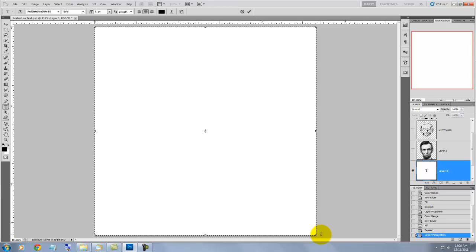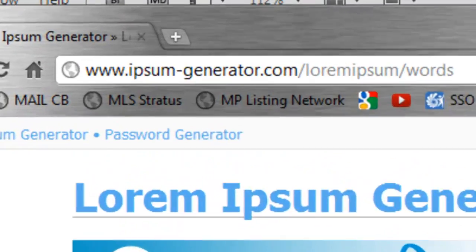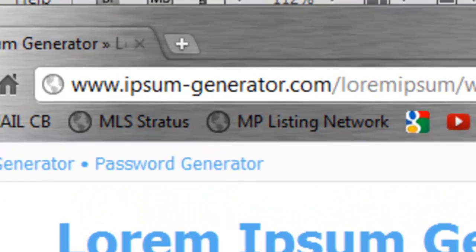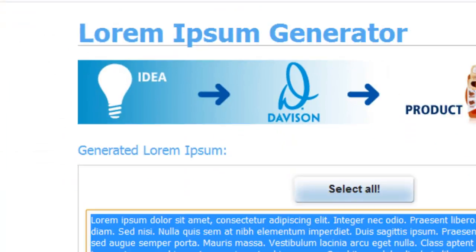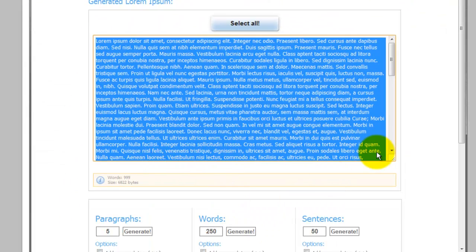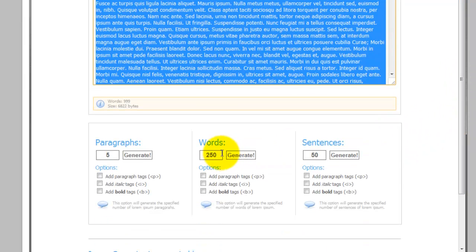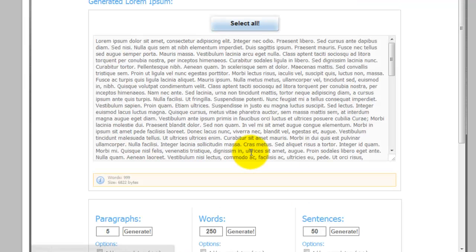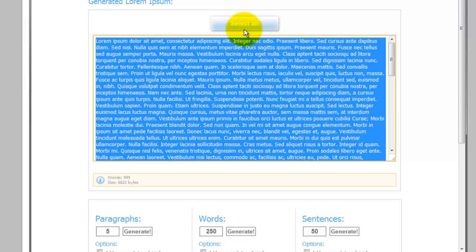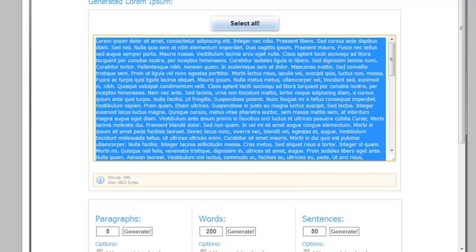In the example we're doing today, I'll be filling the area with a bunch of jumbled text. This kind of text is called Lorem Ipsum. I'm using a website that generates this kind of text. So, I'll open up my browser and I've already typed in the address. Of course, you can always create your own block of meaningful text that associates the person in your portrait. You just have to type in your text inside the text block. In the Words field, I'm going to type in 2000 and click Generate. Then, I'll click on the Select All button. Then, press Ctrl-C or Cmd-C on a Mac to copy the text.